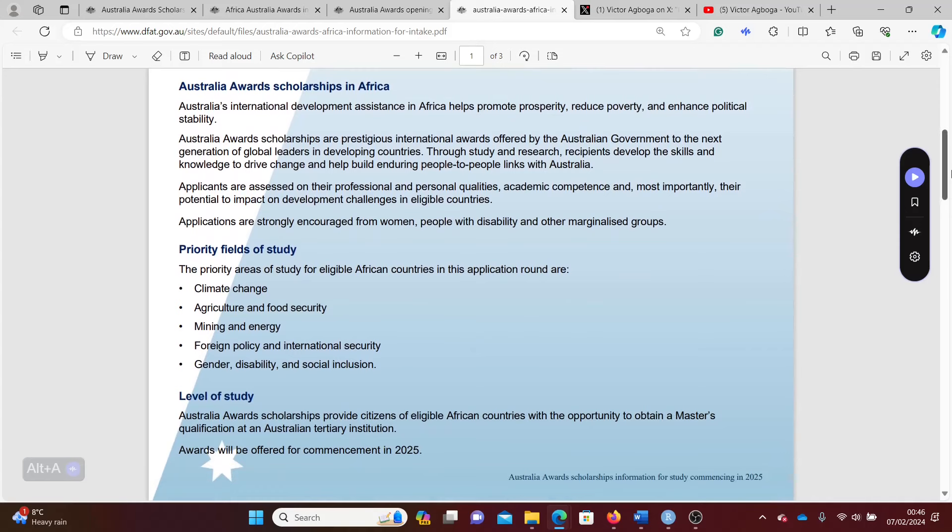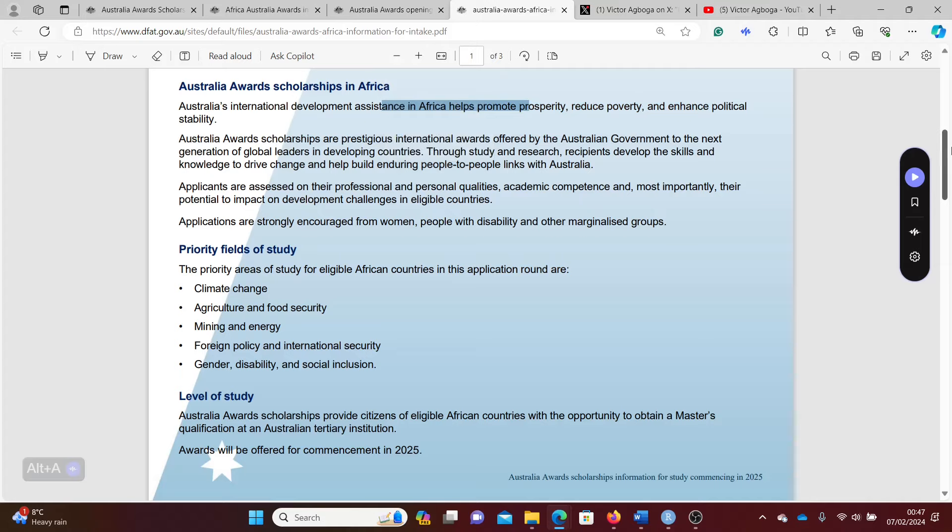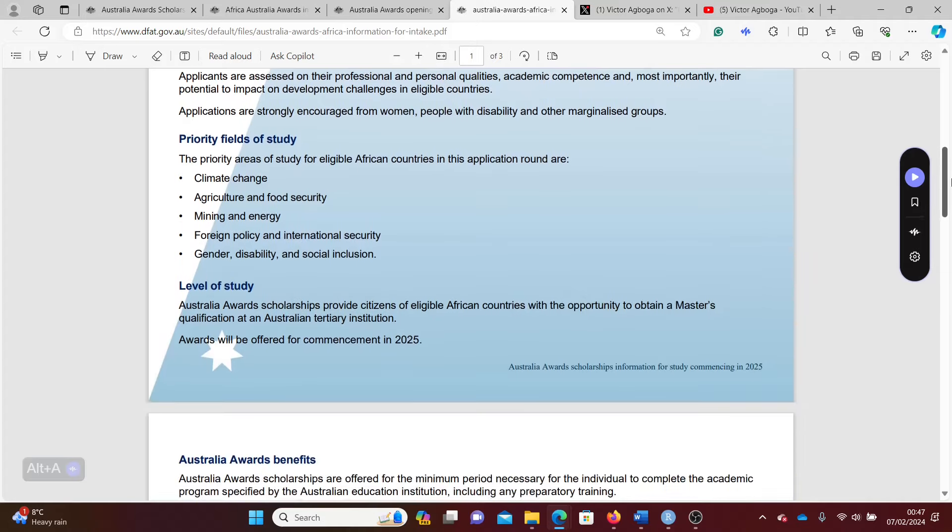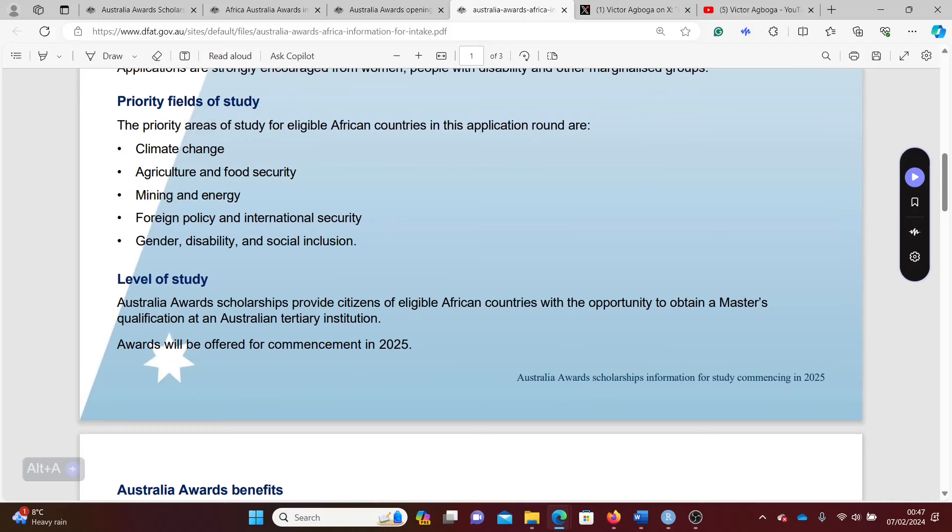For every continent there are some special areas of focus. For instance, for Africa the scholarship is focused on prosperity to reduce poverty, to enhance political stability. These are the particular fields of study they want you to prioritize like climate change, agriculture and food security, mining and energy, foreign policy, international security, gender disability and social inclusion.